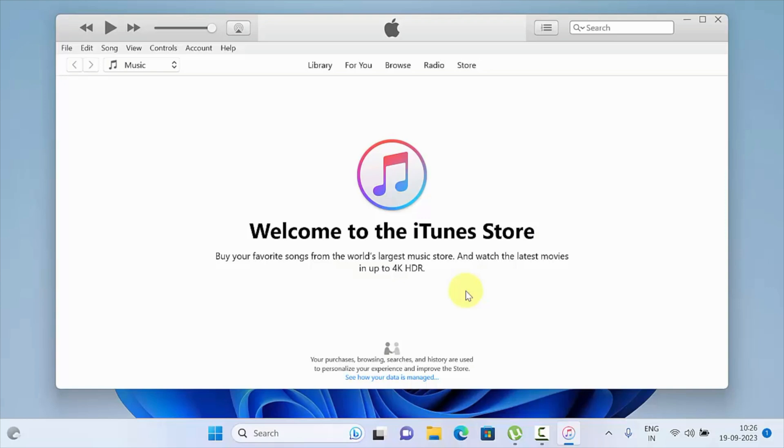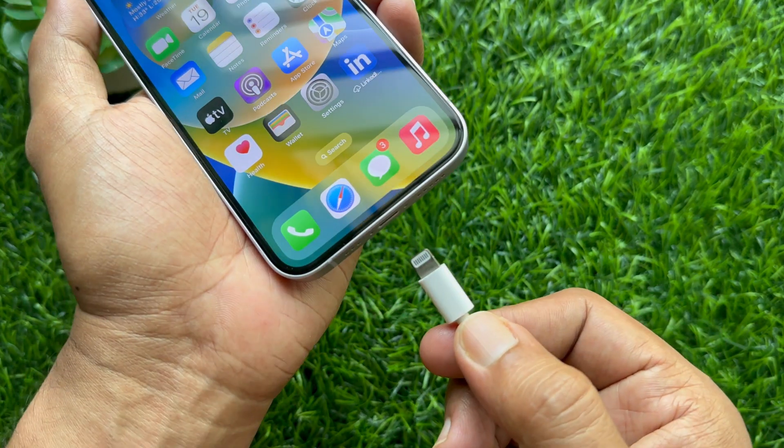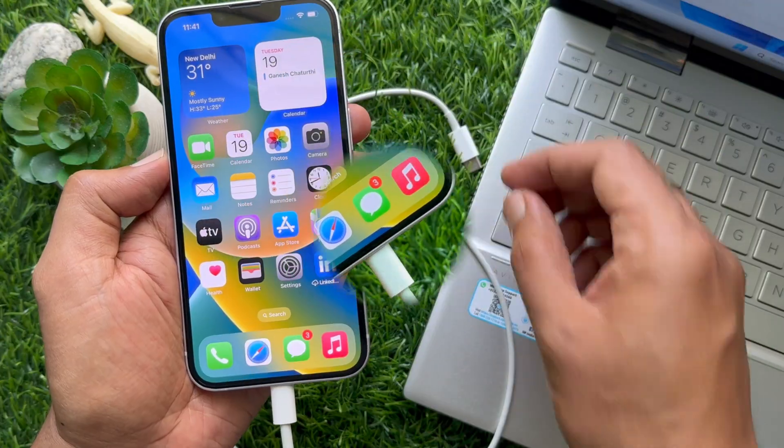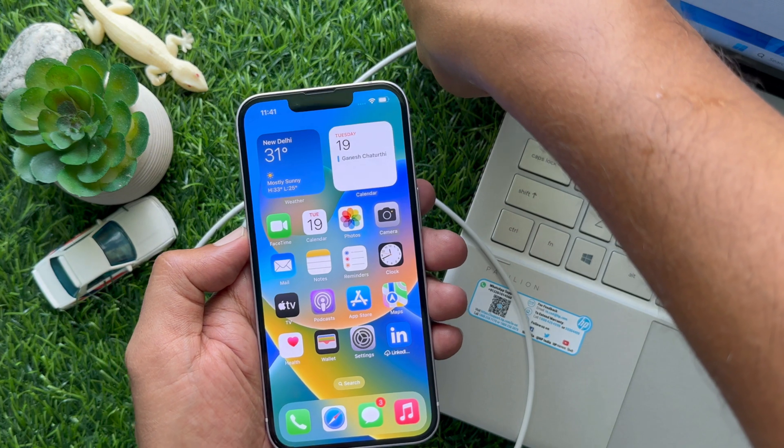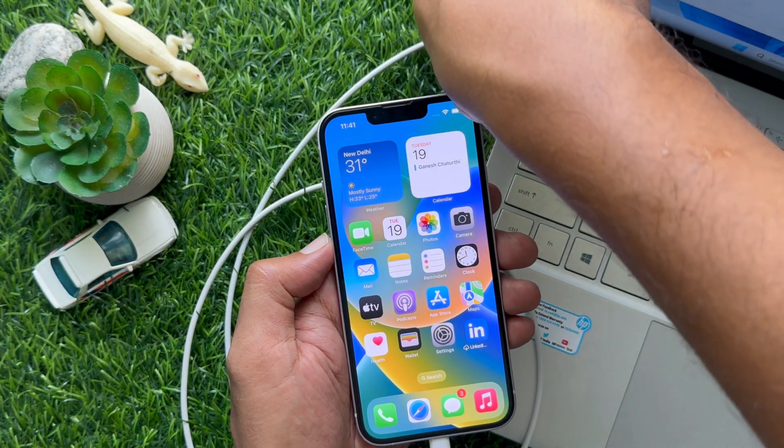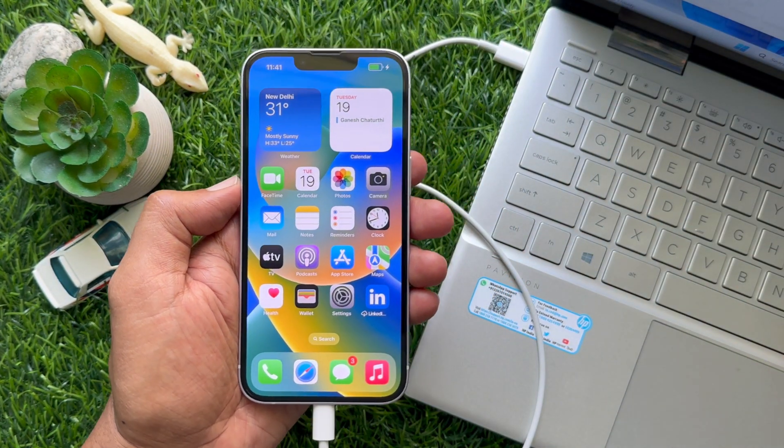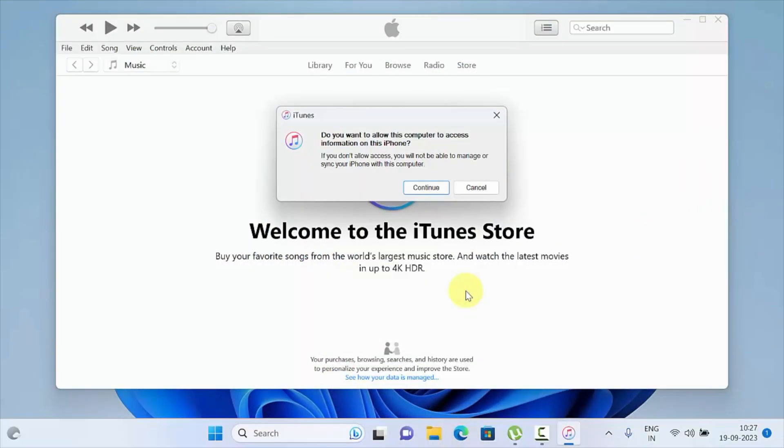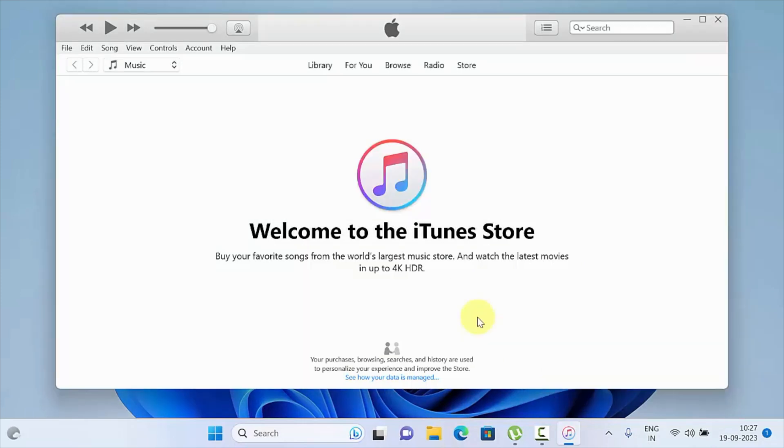Now it's time to connect your iPhone with Windows PC using data cable. Connect your iPhone using lightning cable. When your iPhone is connected with your PC, click on the small phone icon on top left.